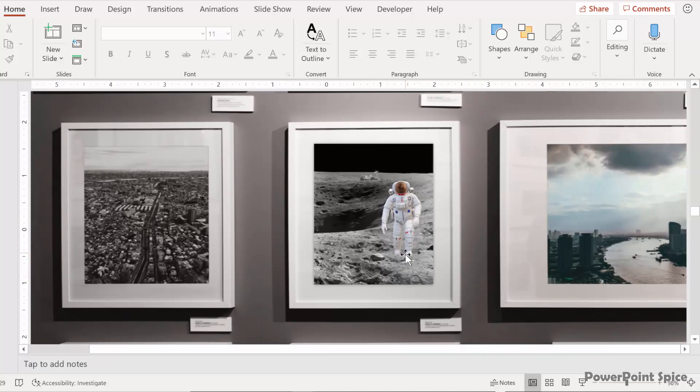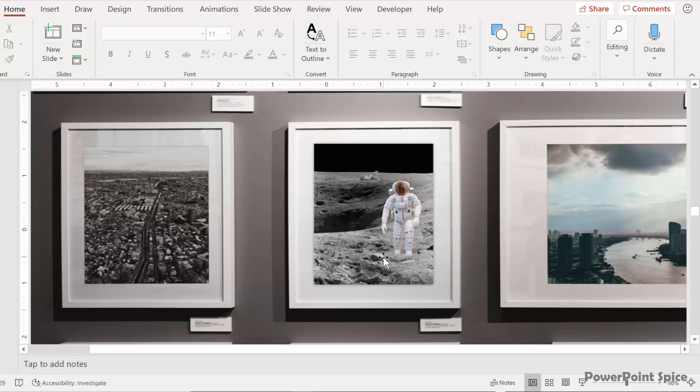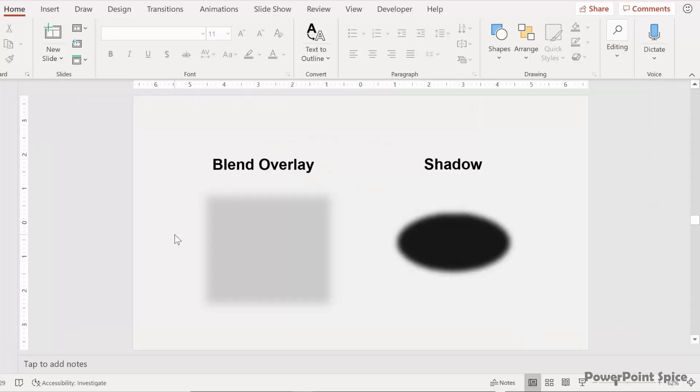And the astronaut is also very white compared to the rest of the photo. And since we can't change shading on the 3D model itself, we're going to need to add something like this which I call the blend overlay. And then also the shadow that goes under the astronaut.